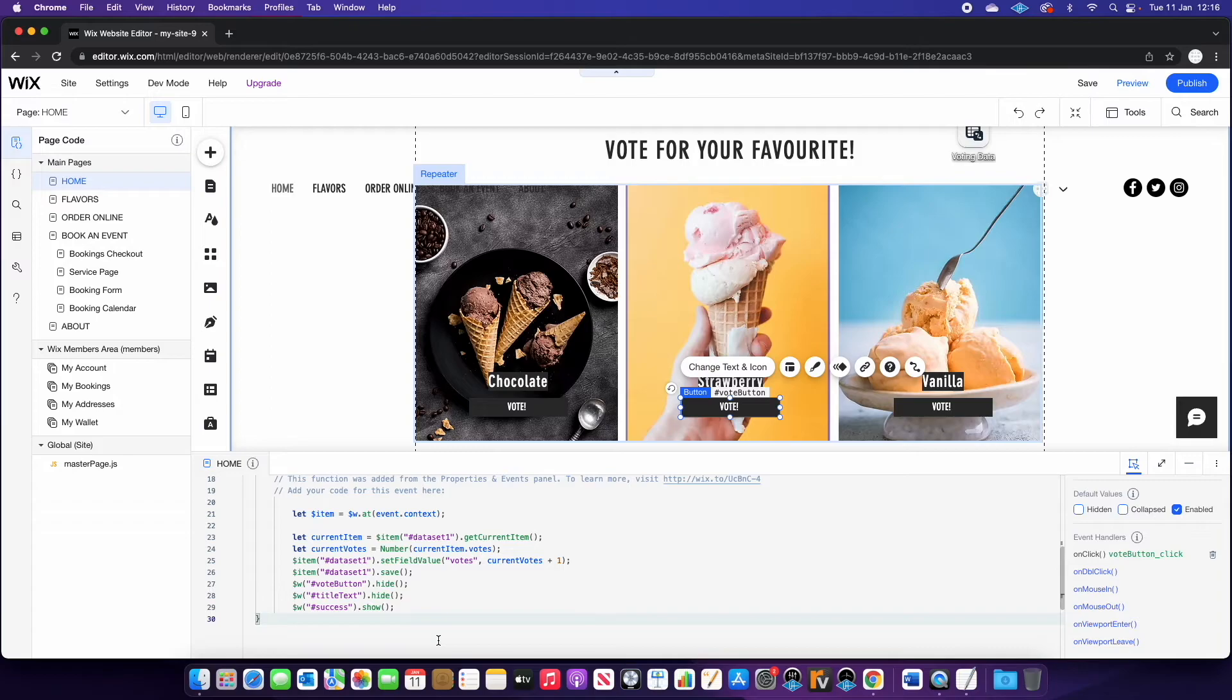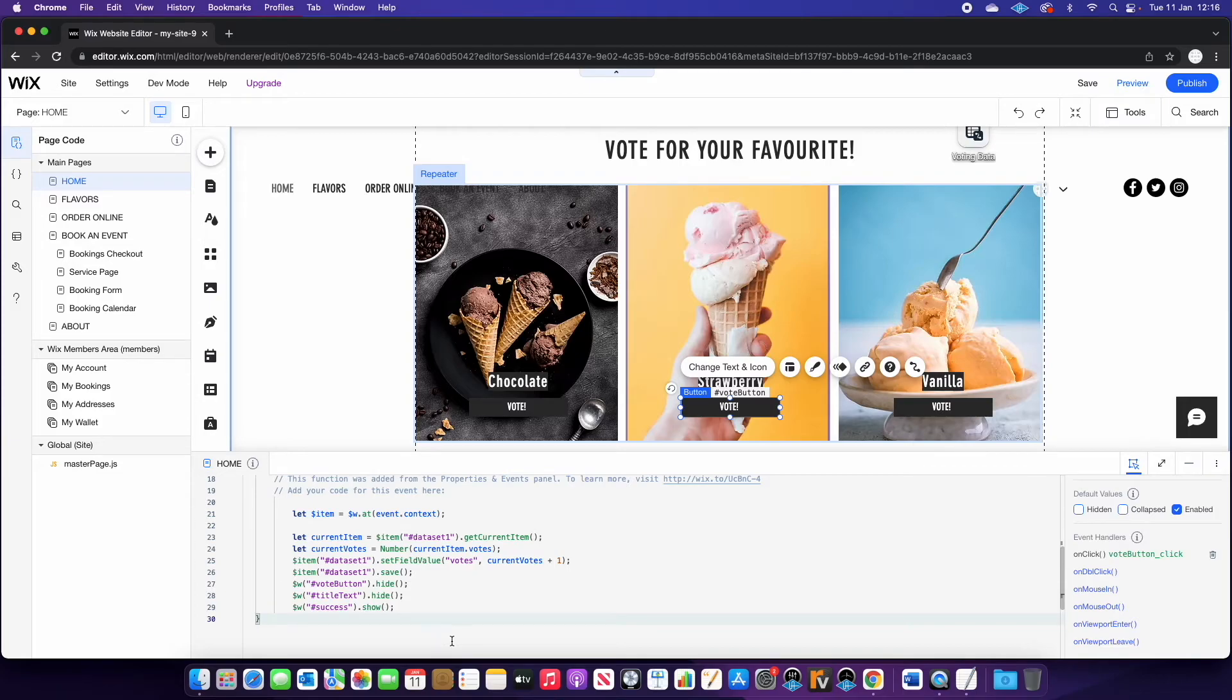Okay, so this is the code we're going to use. And I will put a link in the description as well so that you can copy and paste this into your project. I'm just going to go through what each line kind of does roughly just so you can kind of understand the context.